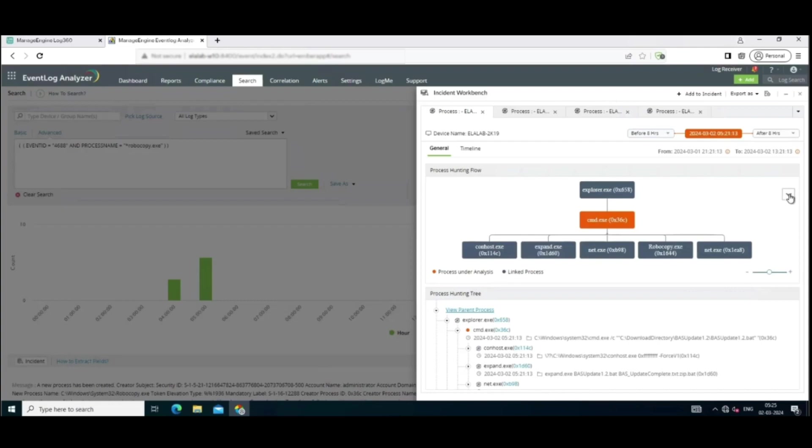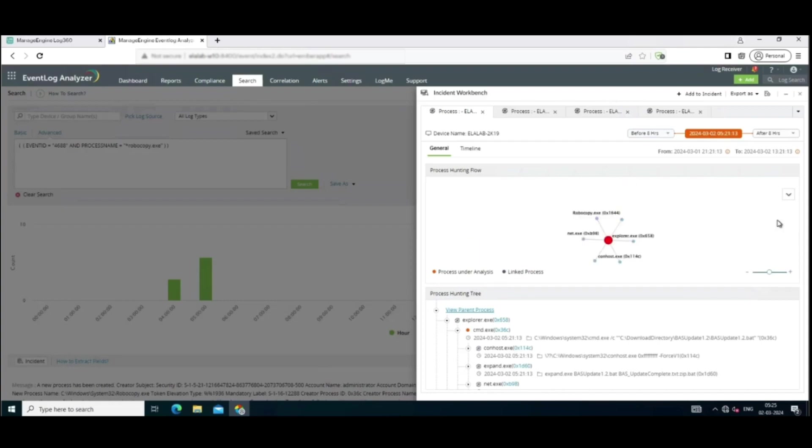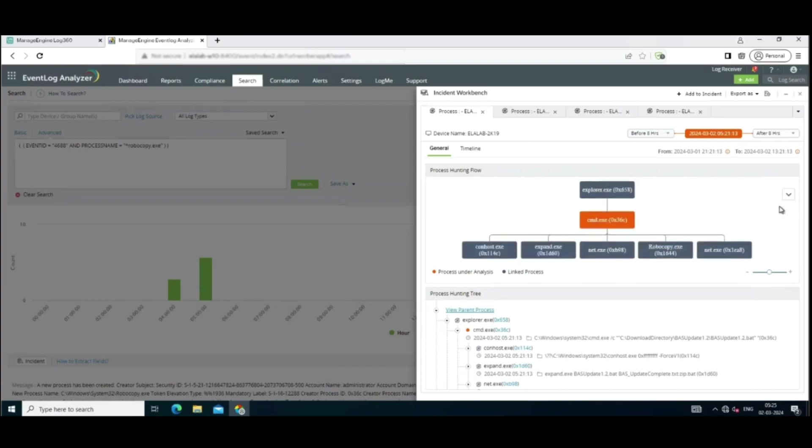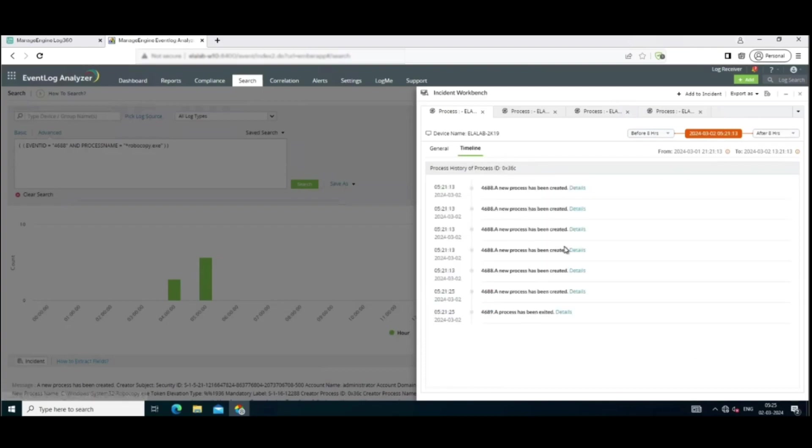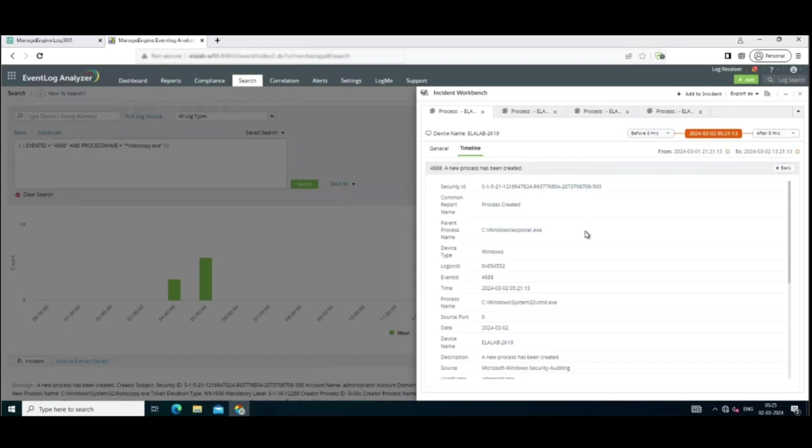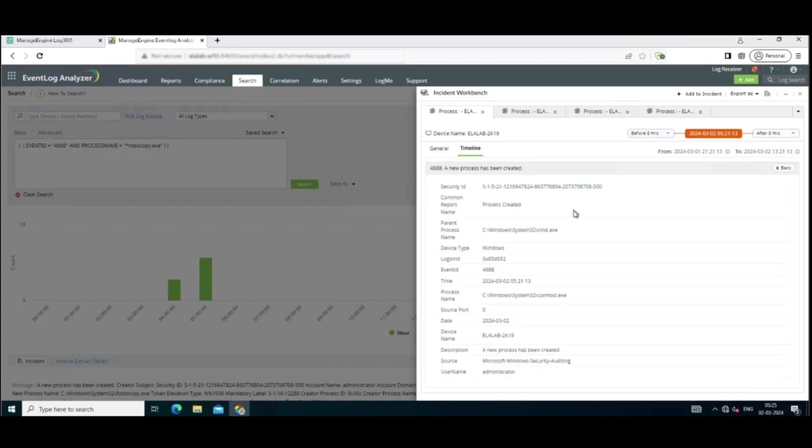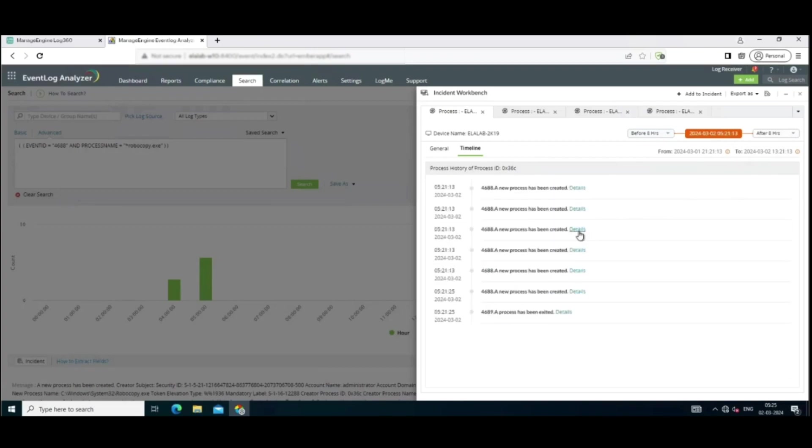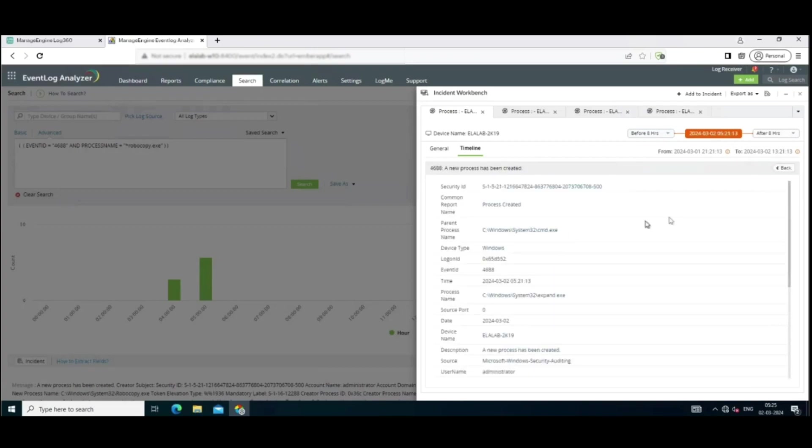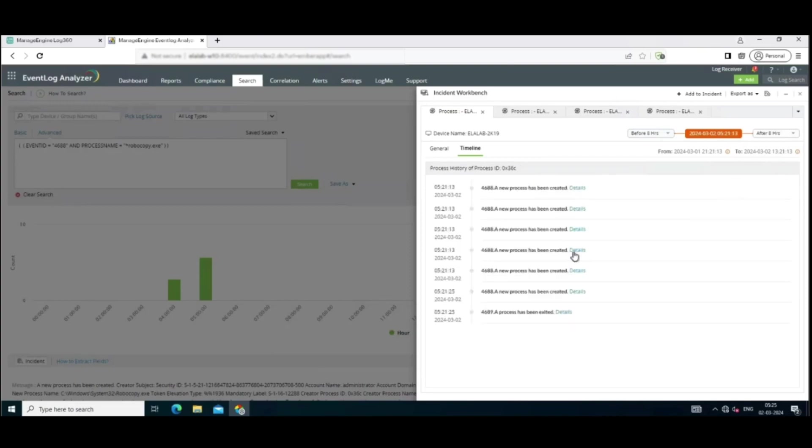So as the parent-child process flow is being displayed right in front of you, what you can do is you can spot the anomaly here. You can find which process was actually malicious. Click on Timeline View to see the history for each process. It allows us to drill down into the history of each process. This view presents a chronological sequence of events, like a digital breadcrumb trail leading up to the creation of each process.